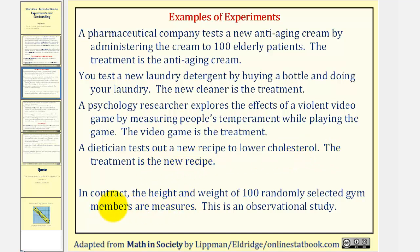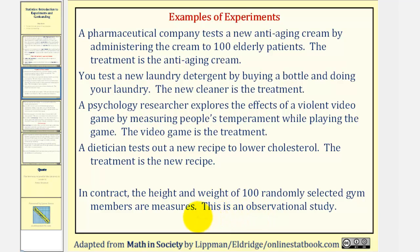In contrast, the height and weight of 100 randomly selected gym members are measured. This is an observational study, not an experiment. So we have four examples of experiments and one example of an observational study.